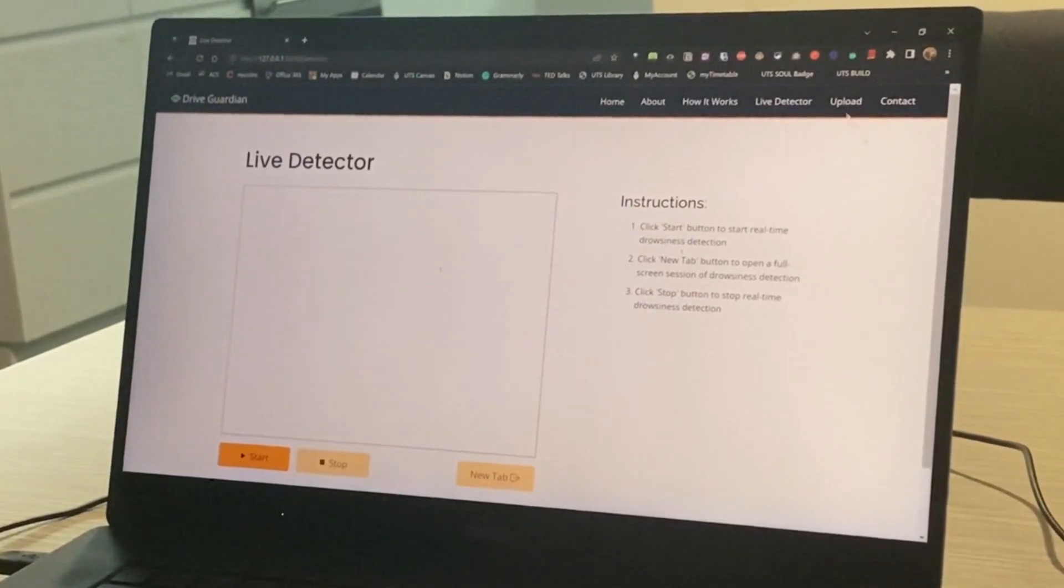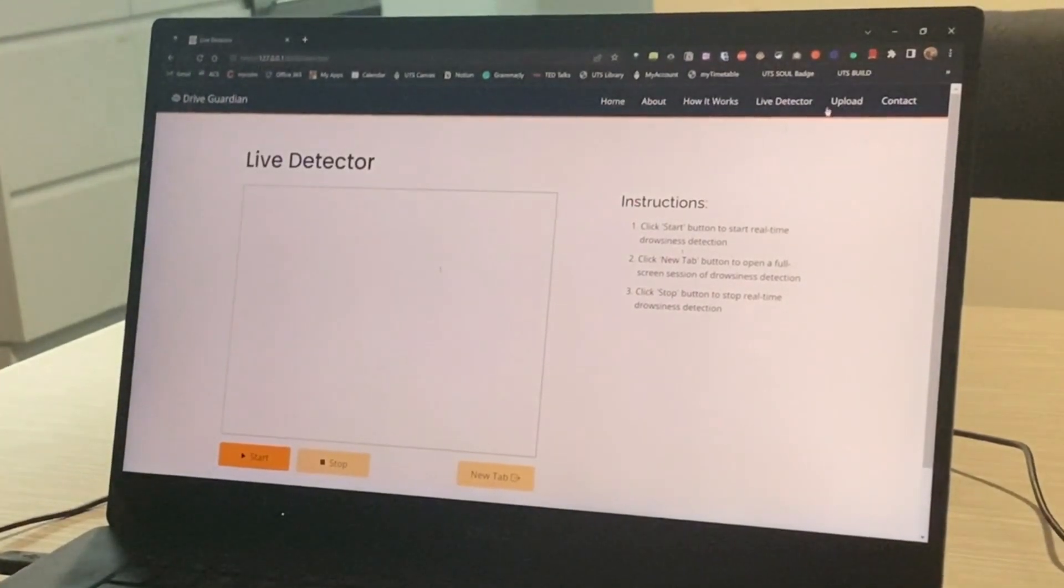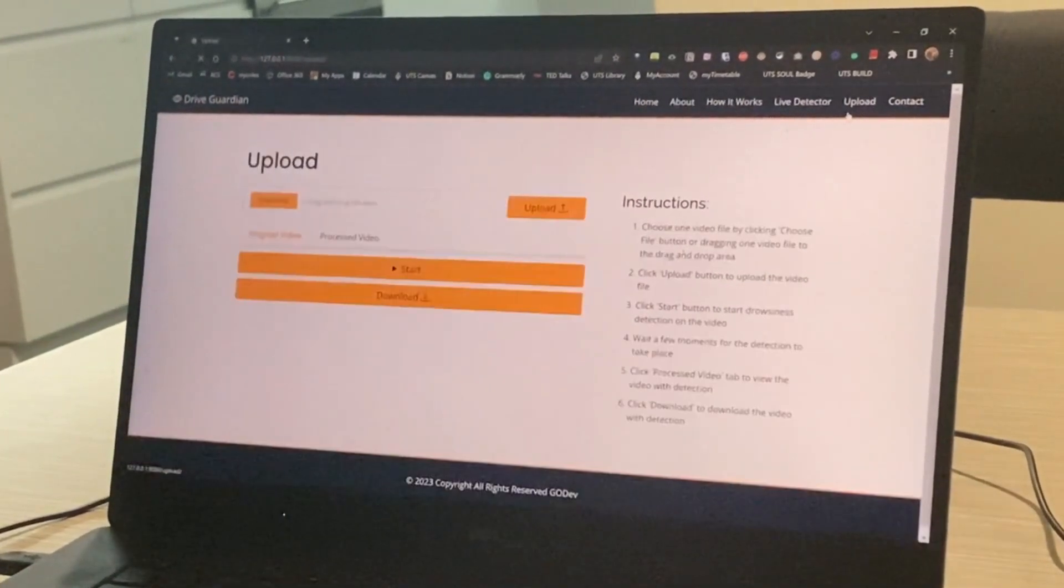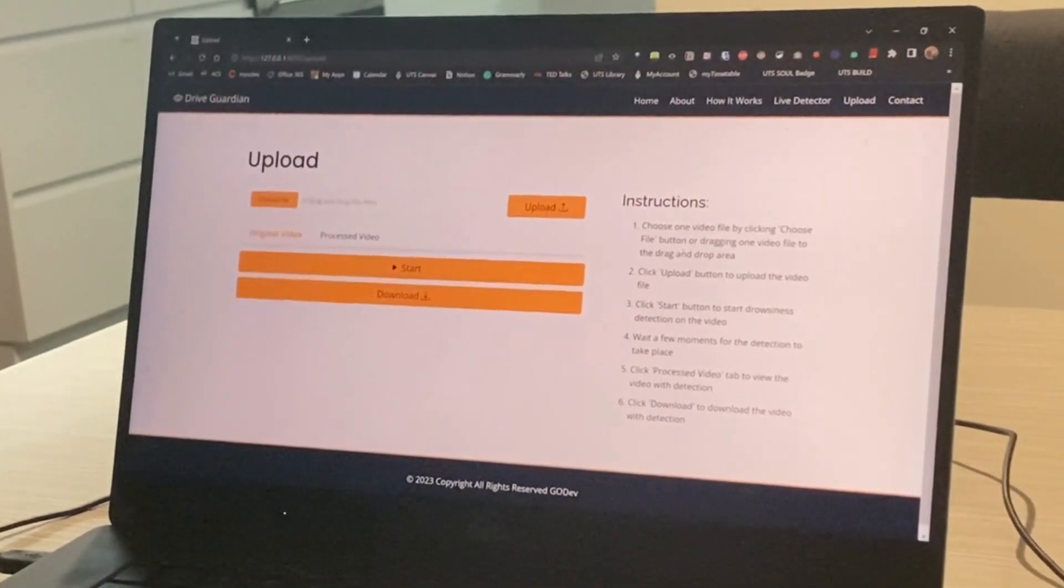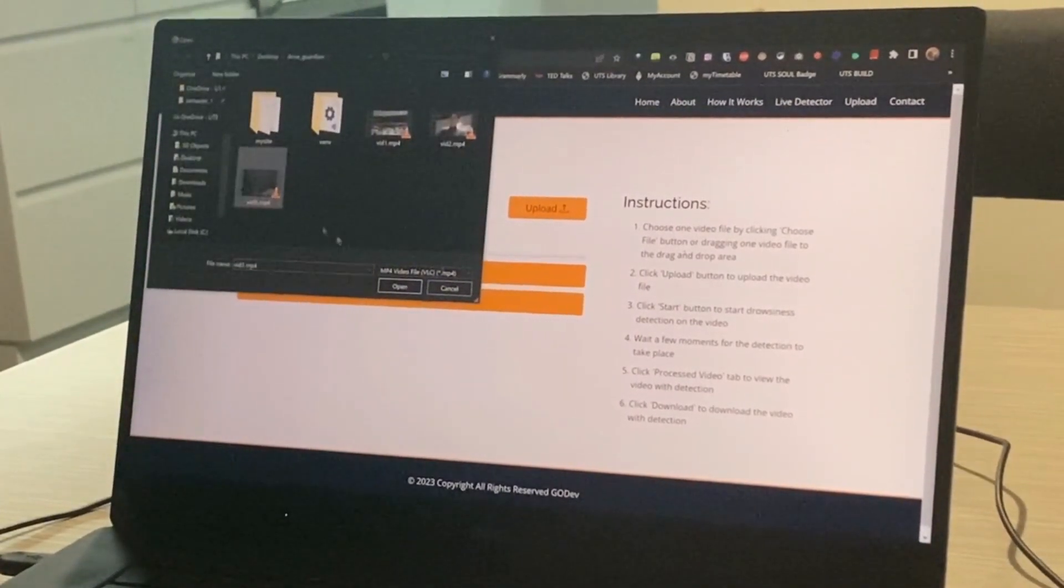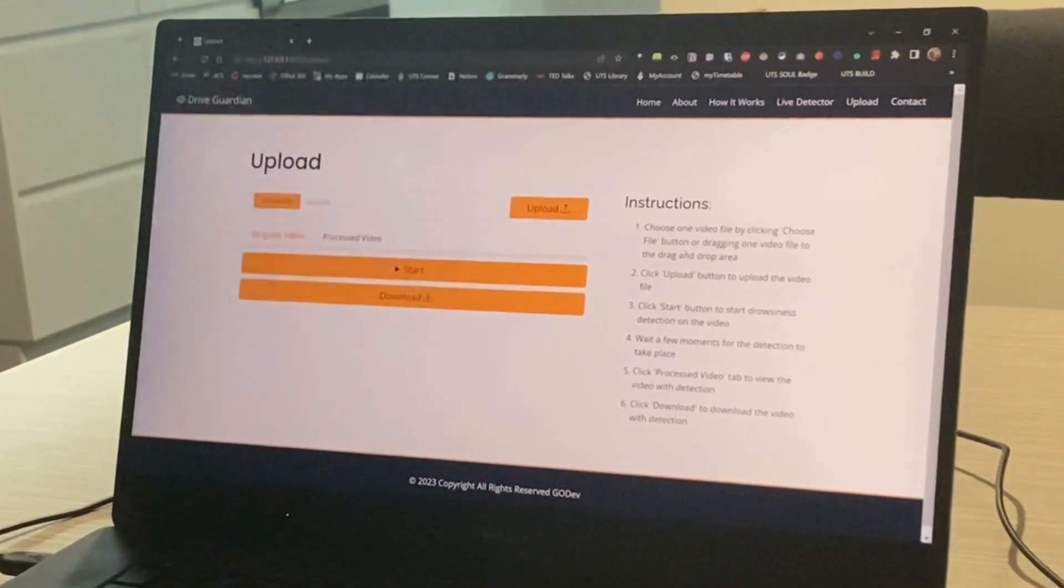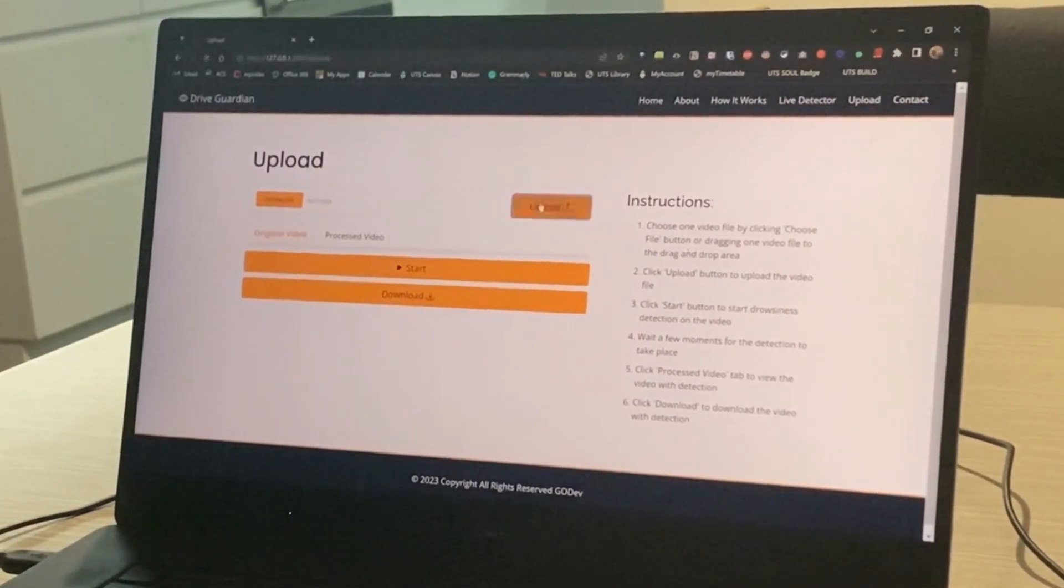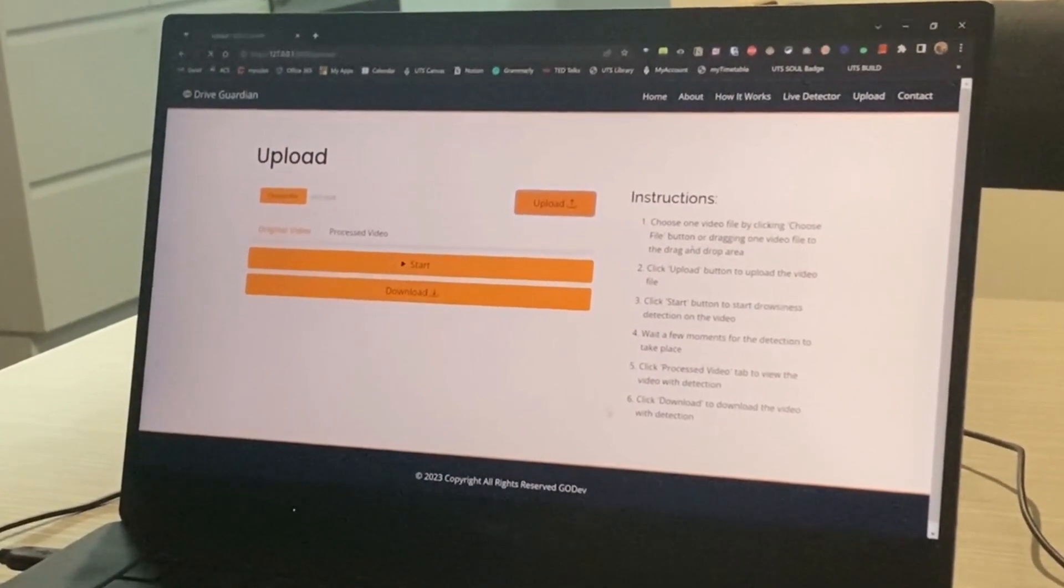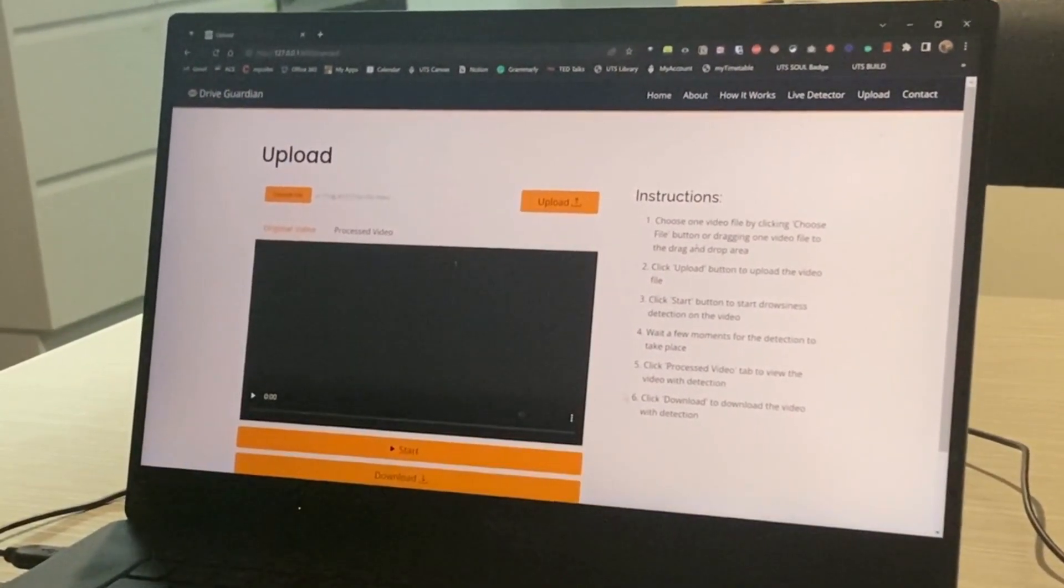Moving on, we also have a feature for users to upload videos to help detect if the driver was drowsy. Simply just upload a file from your computer, and the system will begin analyzing the video.